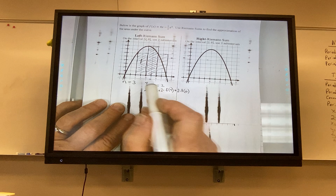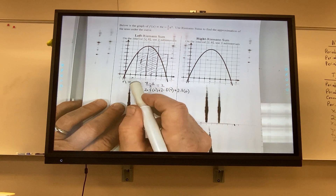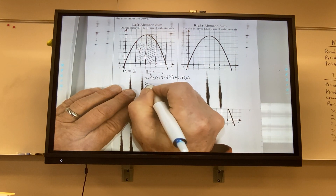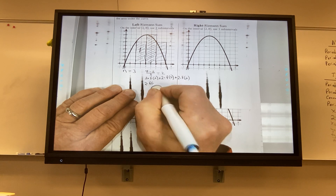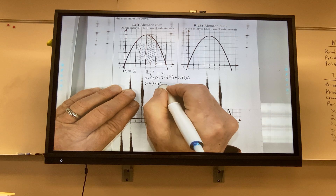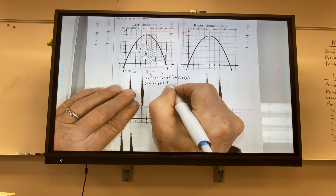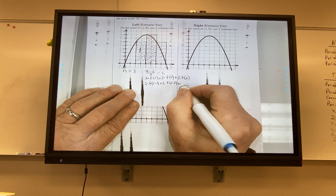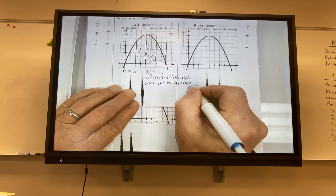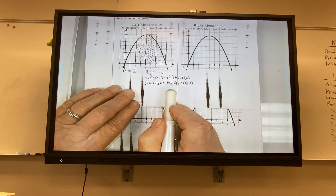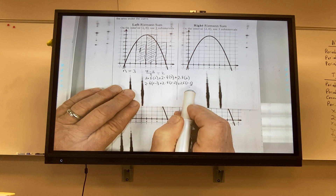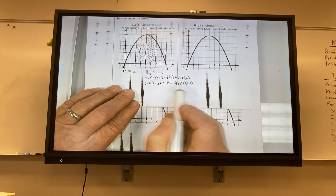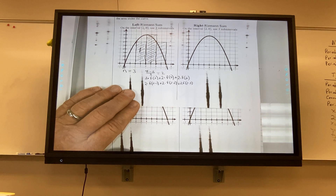Notice this is really 2 times f(2·1), plus 2 times f(2·2), plus 2 times f(2·3) — first, second, third rectangles. I'm just planting something for tomorrow.